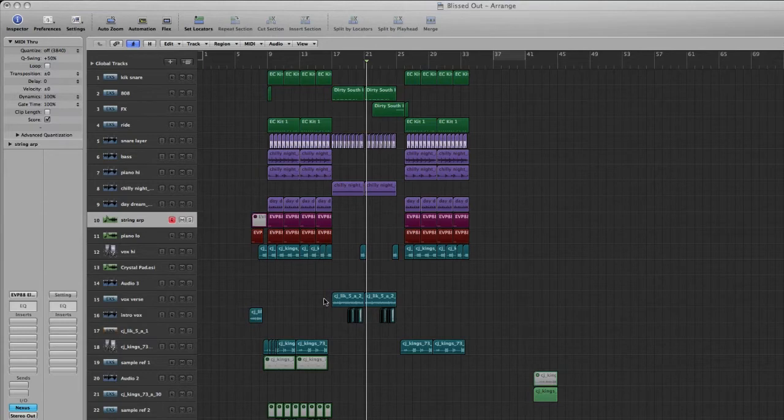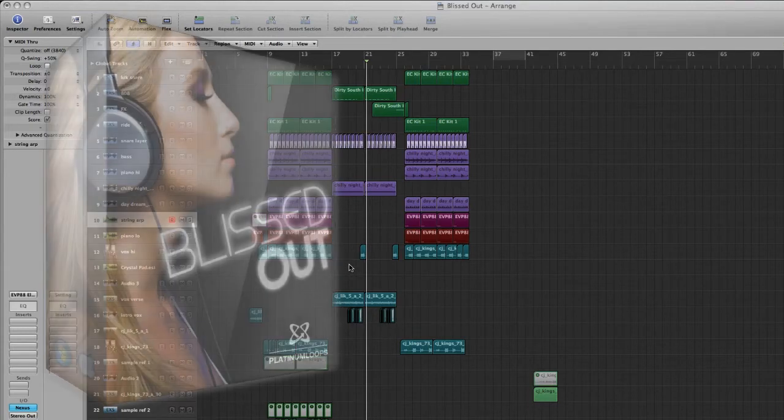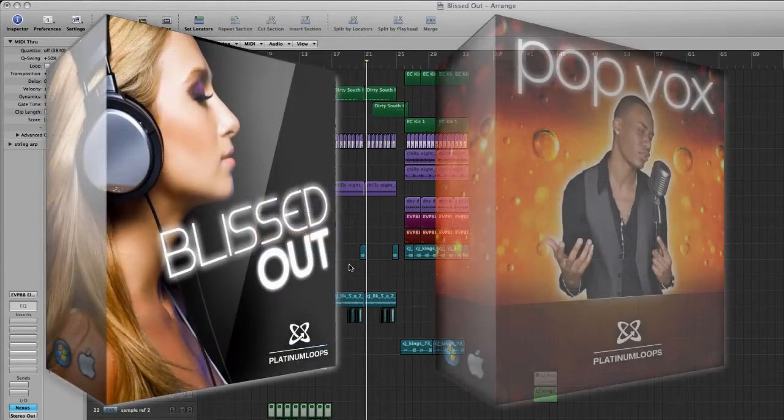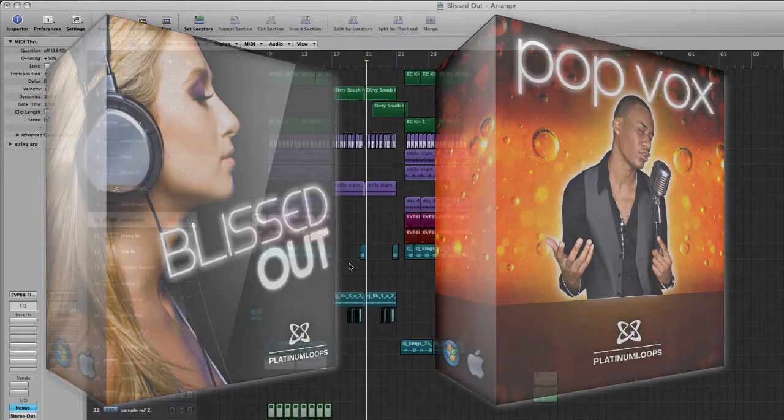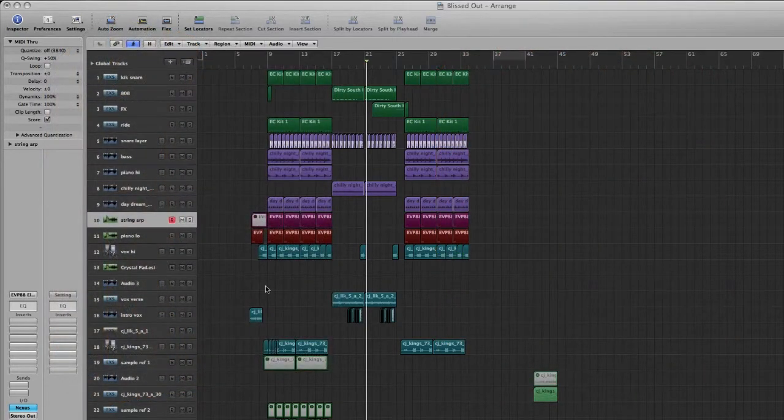Now I have an arrangement here in Logic of a song I'm working on, and I drew samples from our Blissed Out and Pop Vocal sample sets, and essentially built around them to create this track.